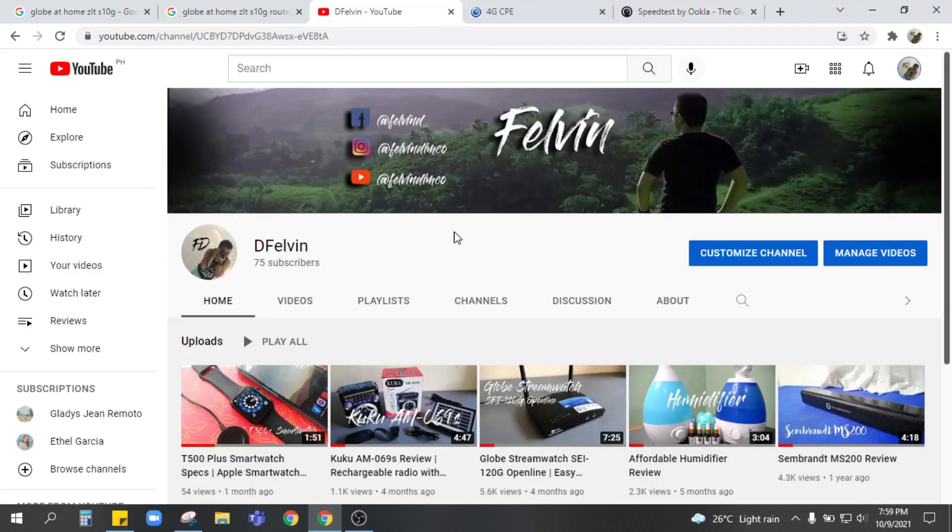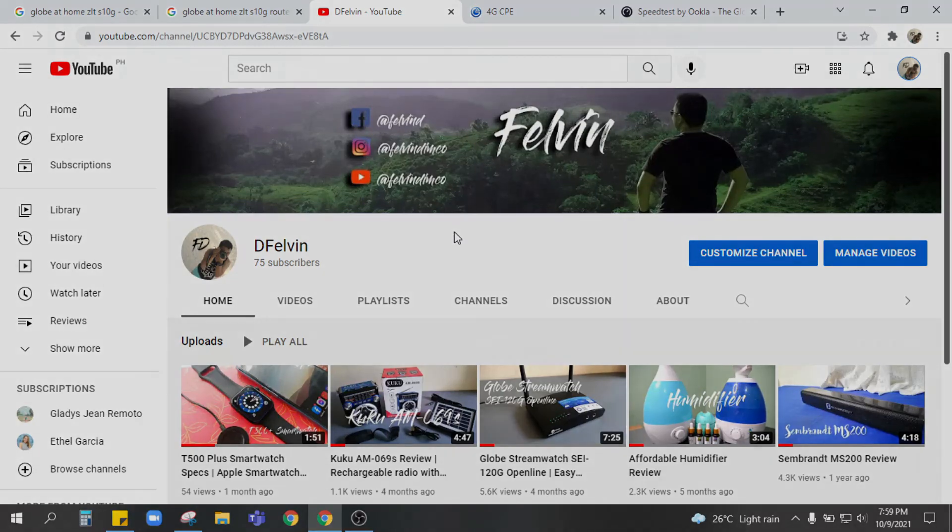Before you go, don't forget to like and subscribe my channel, D.Felvin. And you have a great day. Keep safe.